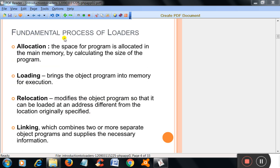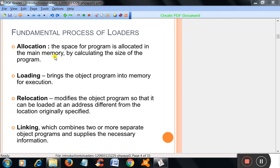Fundamental process of loaders. Allocation: The space for program is allocated in the main memory by calculating the size of the program. Loading: Brings the object program into memory for execution.